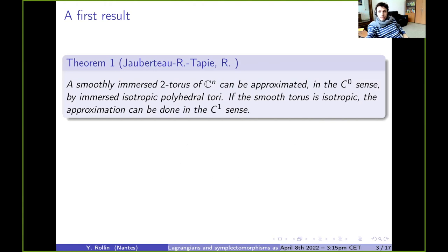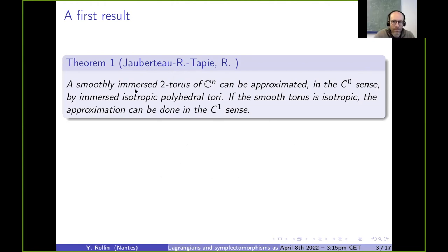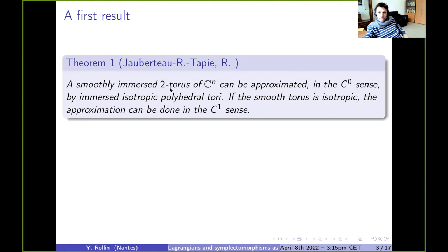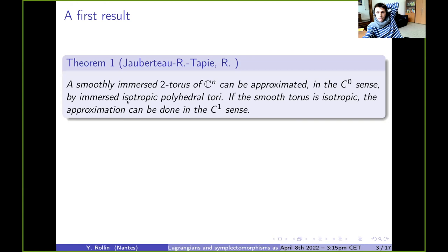Our contribution is this one — joint work with Samuel Tapie and François Joberto, with an add-on to get the C1 estimate. We can talk about Lagrangian tori in R4 to make it simpler. We are looking at smoothly immersed Lagrangian tori in C2, and they may be approximated in the C0 sense by immersed isotropic polyhedral tori. These tori are made of Euclidean triangles, each contained in a Lagrangian plane of C2.